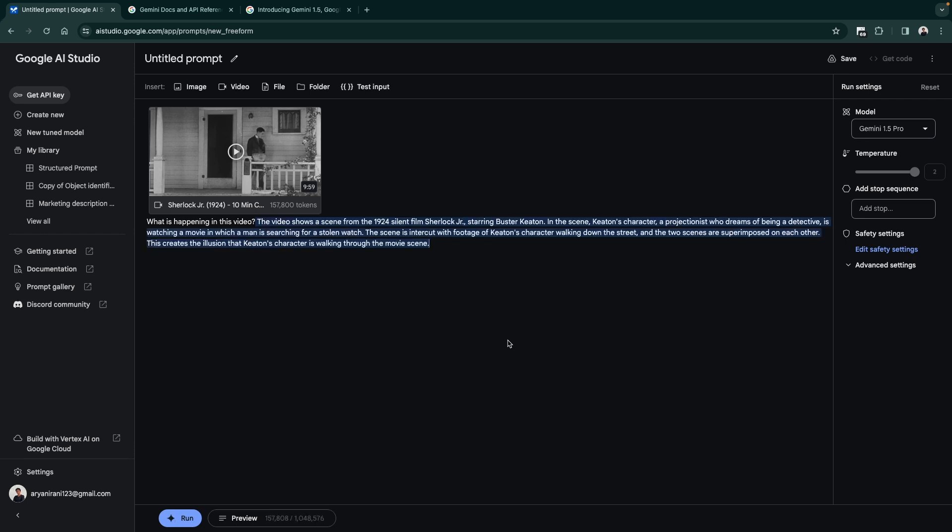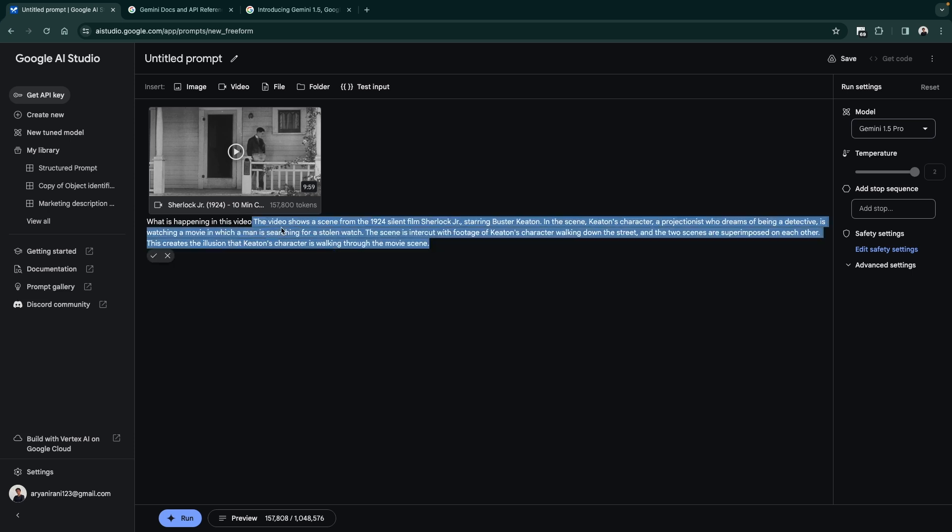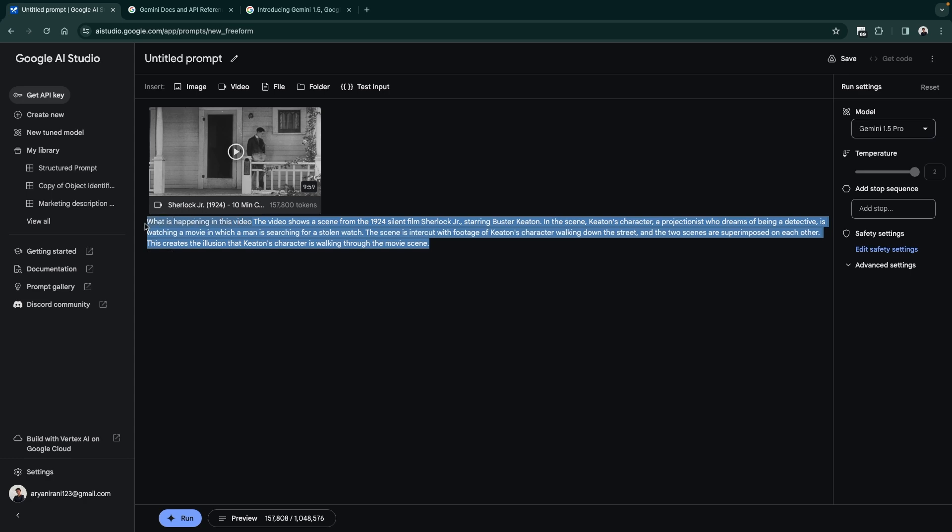It took a while, but it took about 20-21 seconds to tell me that the video shows a scene from the 1924 silent film Sherlock Jr. and it's able to do that. Now if I ask a question, let's take an example.